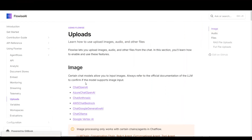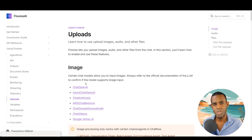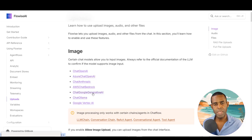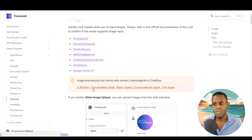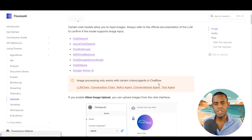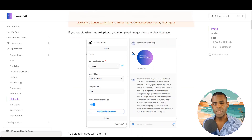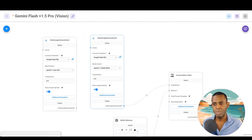When working with Flowise, it allows you to upload images for further processing. If you go to the documentation, it shows the different types of chat models that support images — things like Chat Anthropic, Google Generative AI chat, and Chat Ollama, among others. For agents and chains, you can use images with LLM chains, conversation chains, and tool agents.